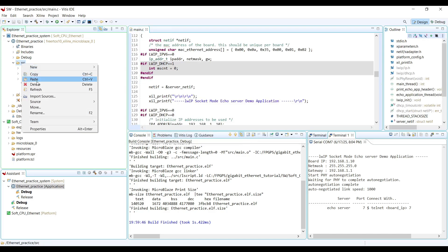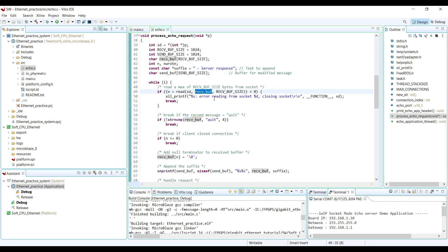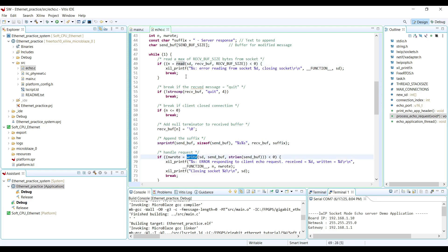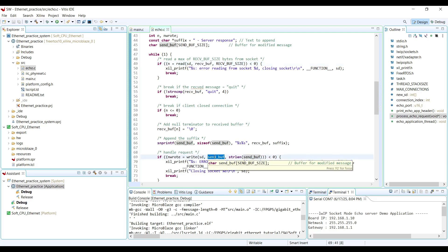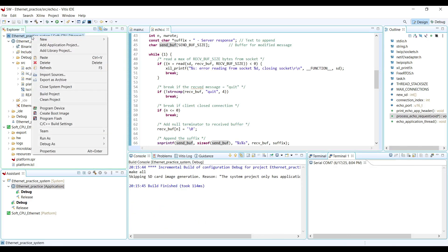I copy the echo.c from the first project and paste it into the Vitis IDE, replacing the default echo.c. Looking at the first echo.c file, we can see the suffix. We have two different buffers: a receive buffer and a send buffer. We can see that we are adding the suffix to the receive buffer and saving it in the send buffer. The read function works with the receive buffer — it receives data from the Python client and writes it into the receive buffer. The write function sends the send buffer to the Python client.